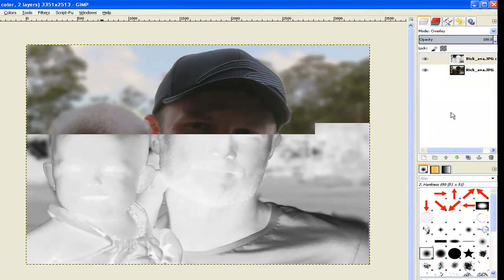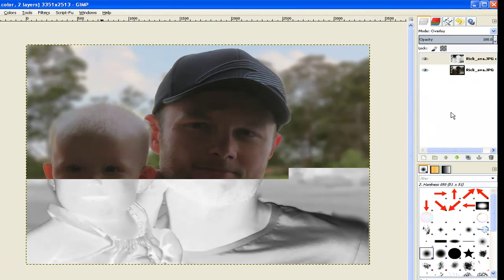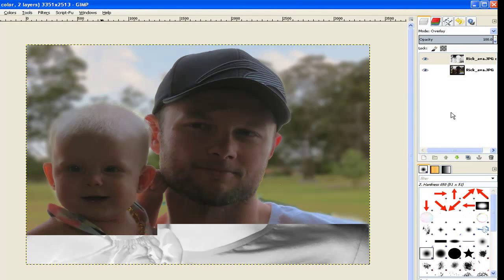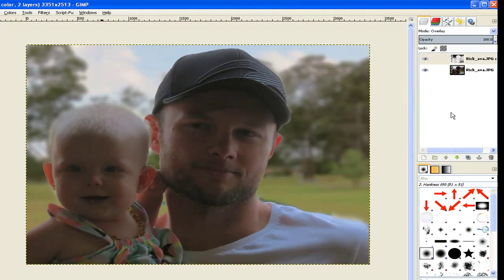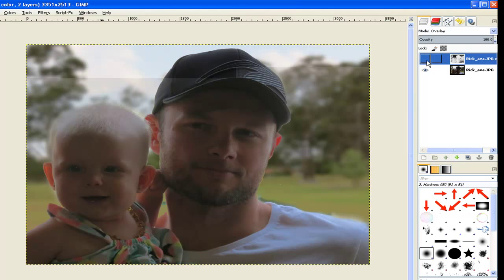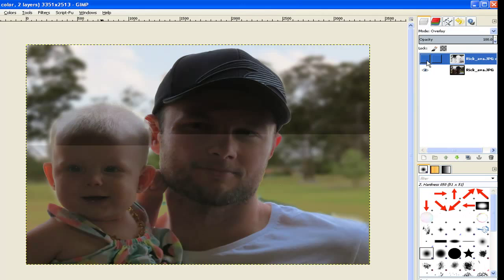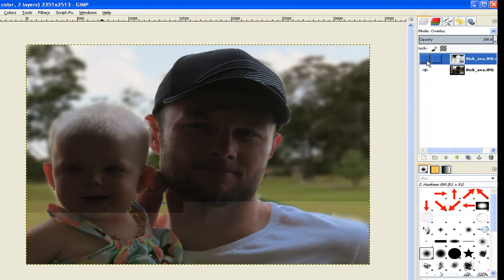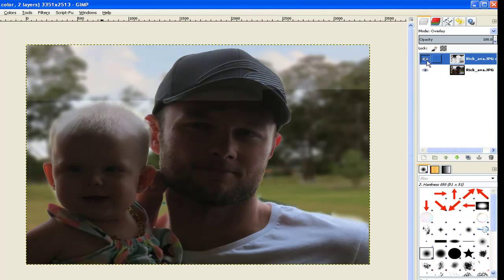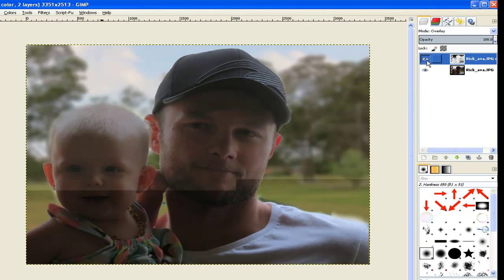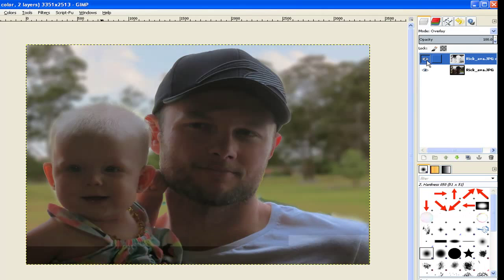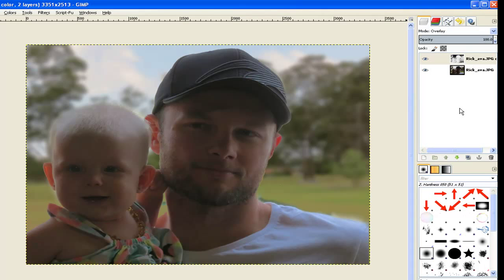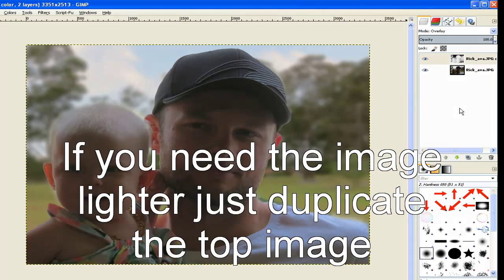And now that has brightened up all the faces, all the images, and everything in one go without having to worry about the Dodge Tool. Now I will just switch that off and show you the difference. You can see the overlay does a far better job than the Dodge Tool. The Dodge Tool has quite a few limitations which I just showed you.